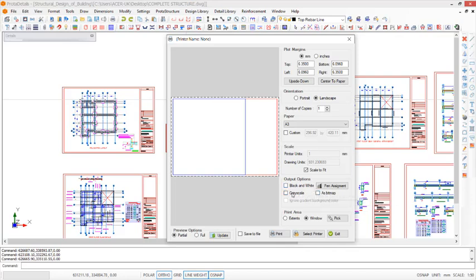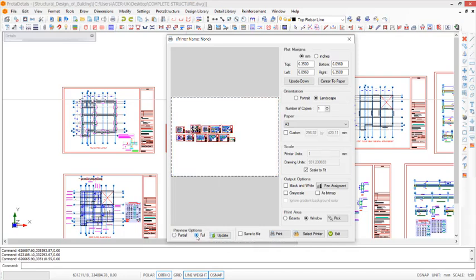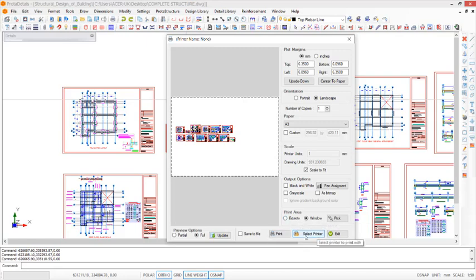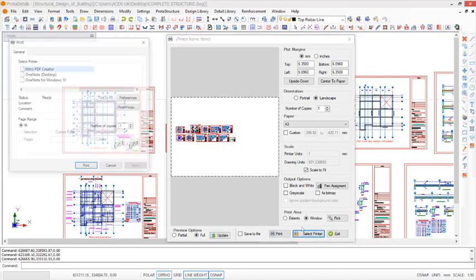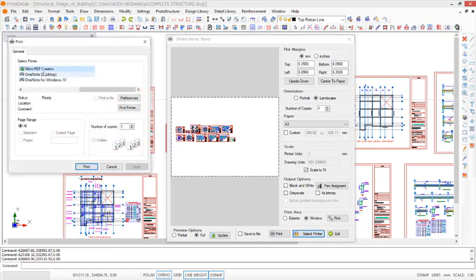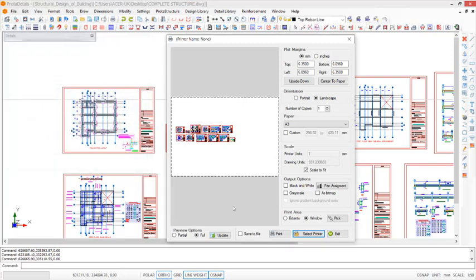You proceed to preview options. You have to use full instead of partial, so click on full. All of these drawings on this environment of Proto Detail will be previewed. After which we proceed to select printers. We are printing to PDF, so you can select the PDF right there. Click on print to accept that selection.